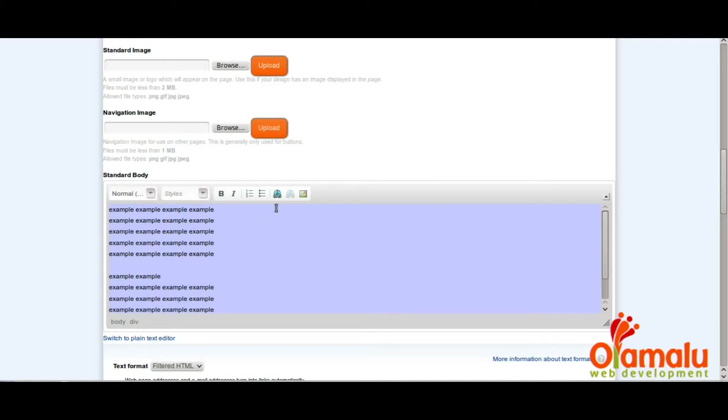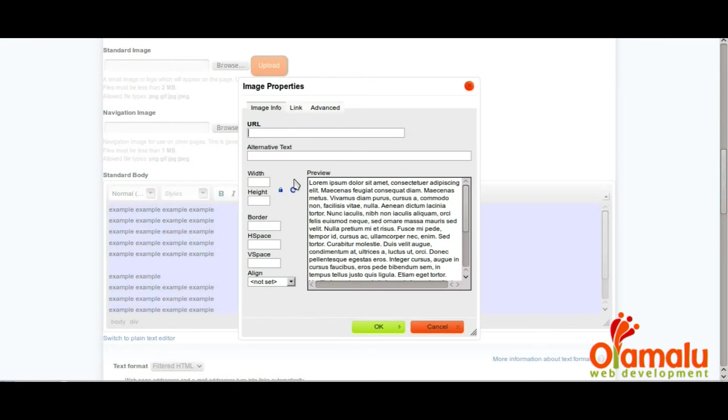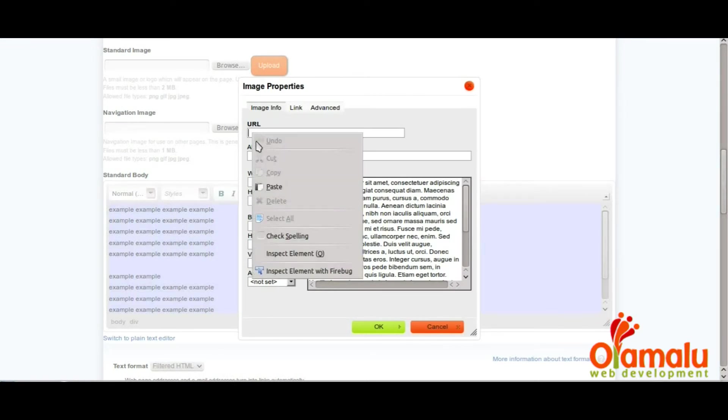Next, click on the little image diagram in the rich text editor and paste the link location into the URL box.